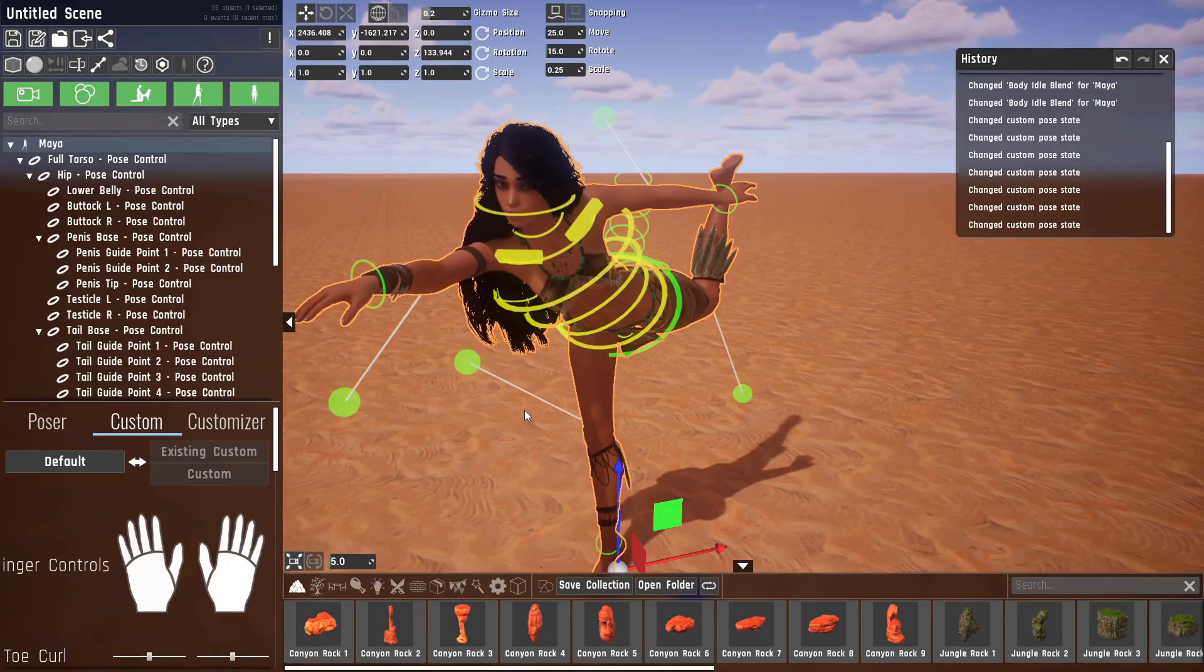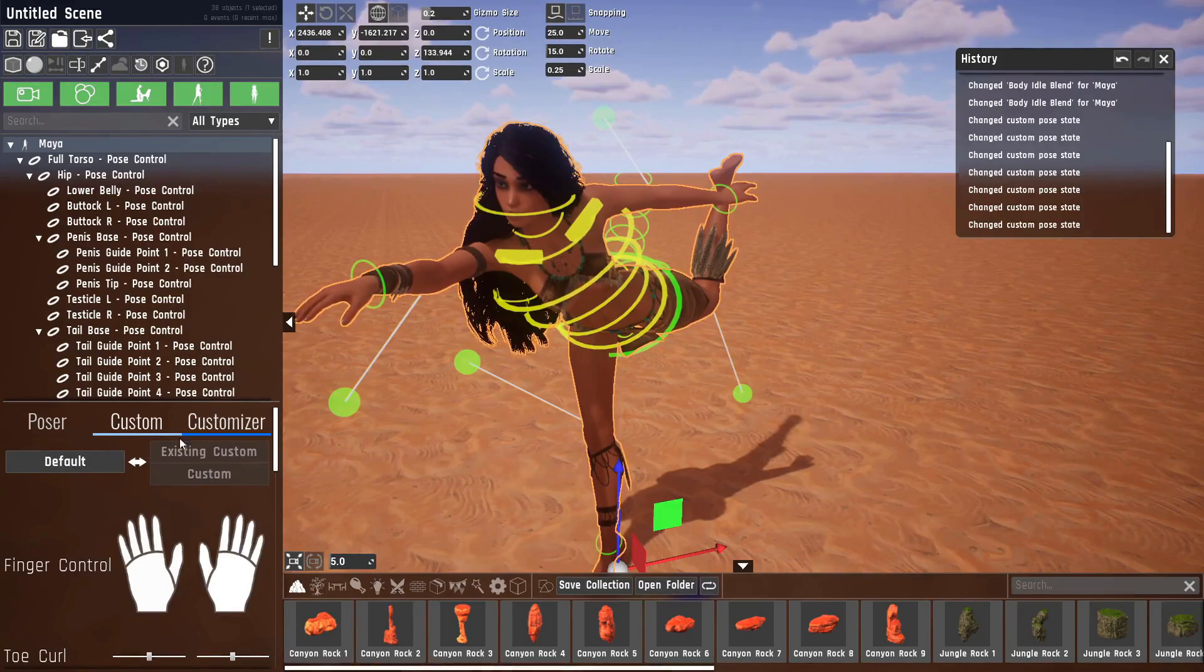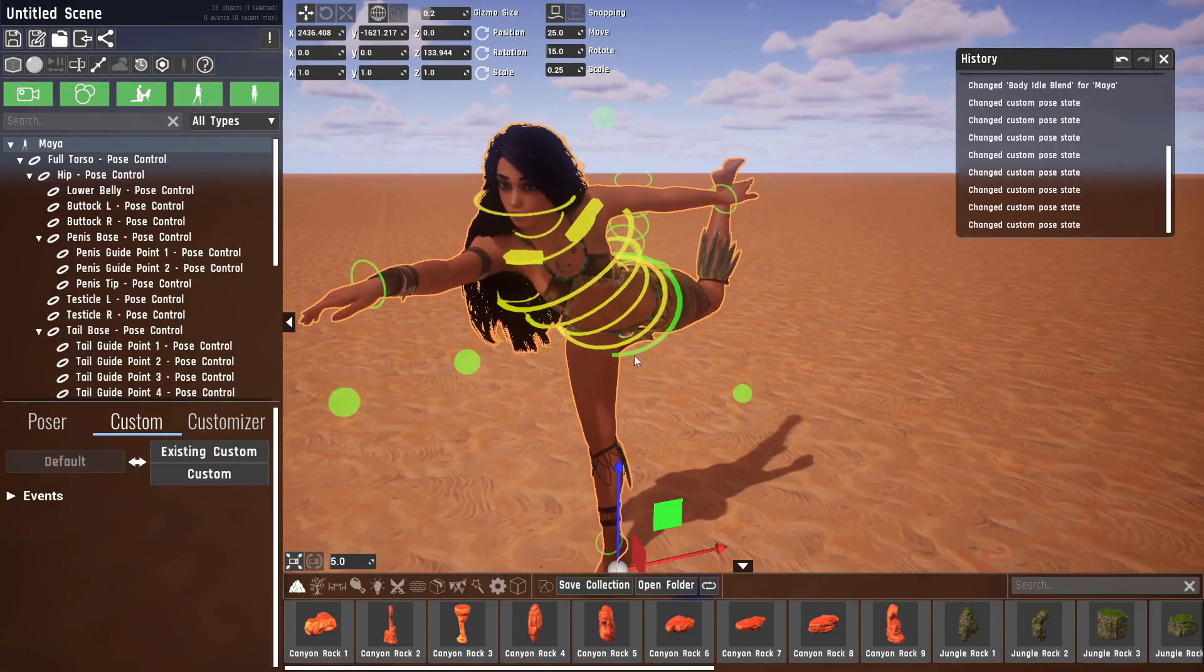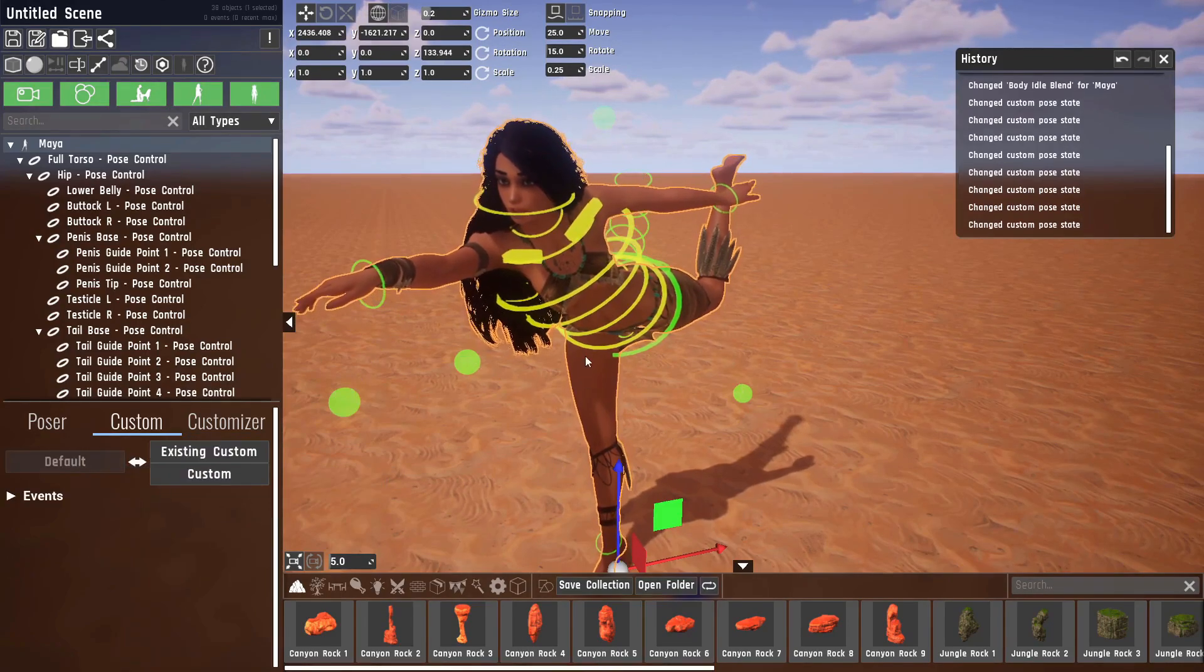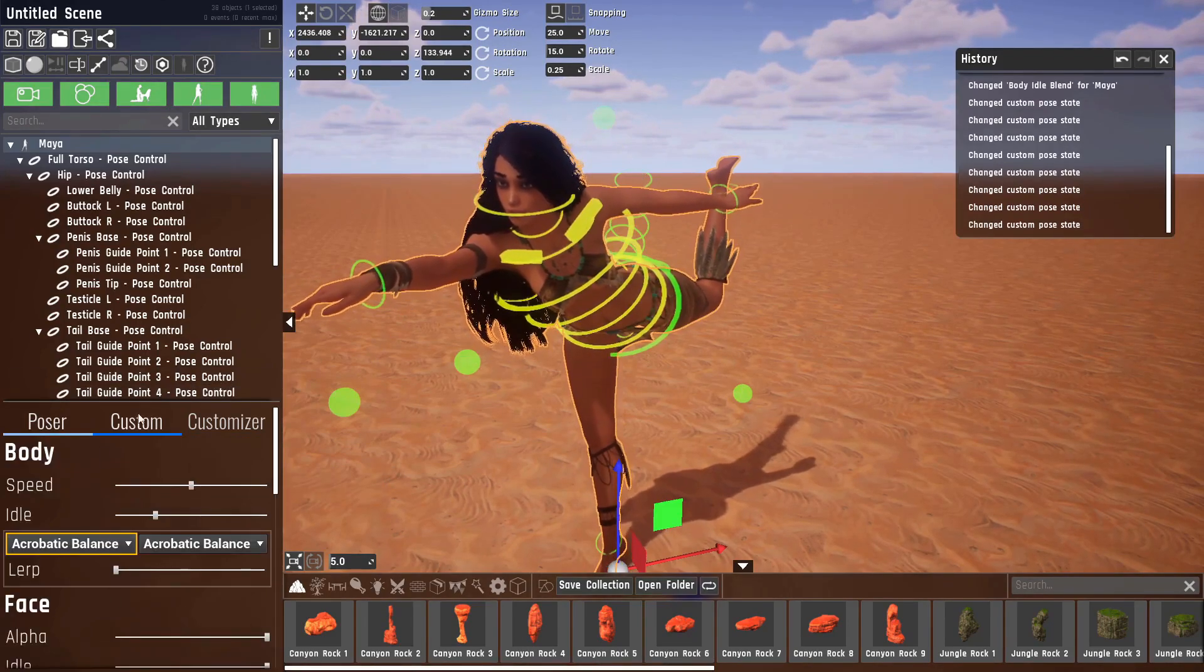But before we do that, if you want to go back to the original poser settings, you just click onto default and she will go back to the animation that has been set here.